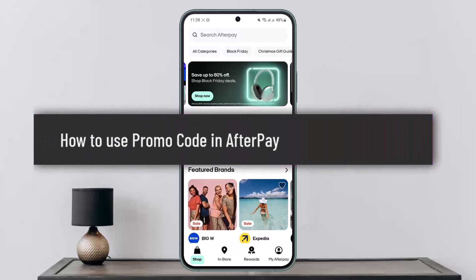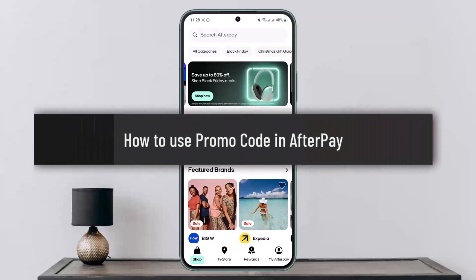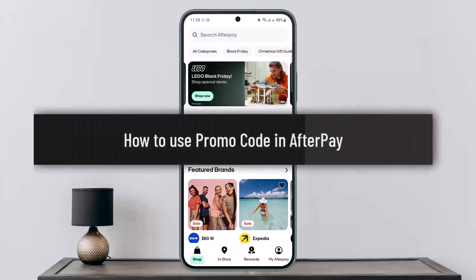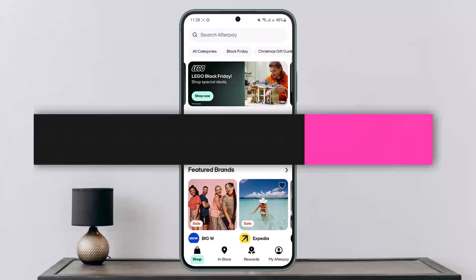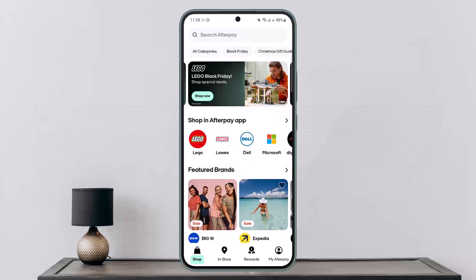How to use a promo code in Afterpay. Hello everybody, welcome back to my channel, this is Pippin Basnet. Today I'll guide you on how you can use a promo code in Afterpay. The process itself is quite simple and easy. You can do so on the browser or the application — I'll be showing you on the application.